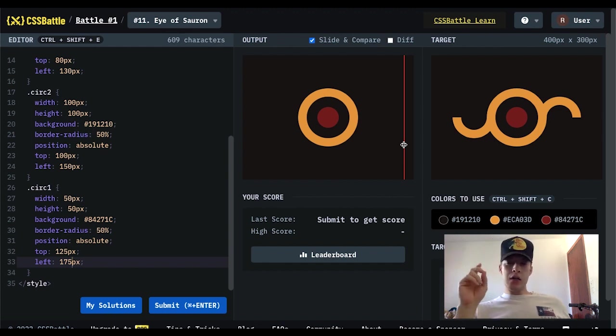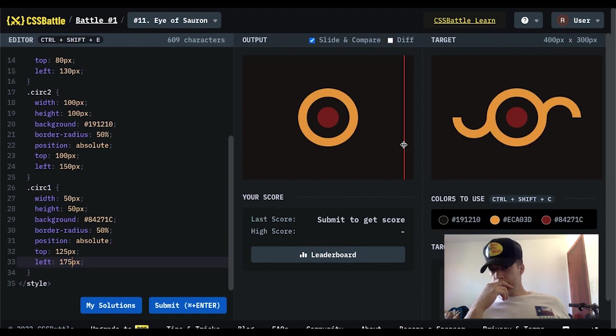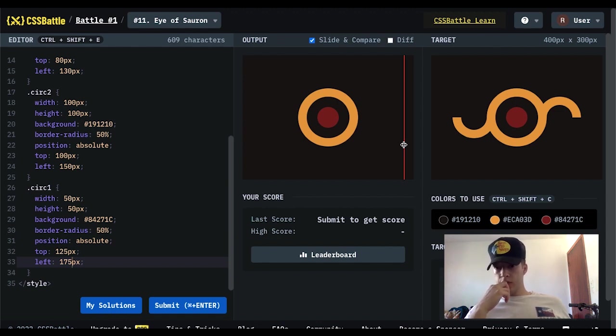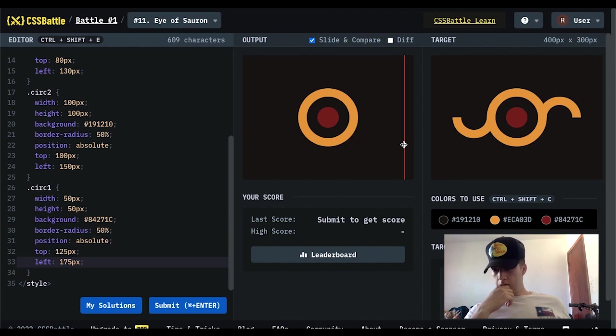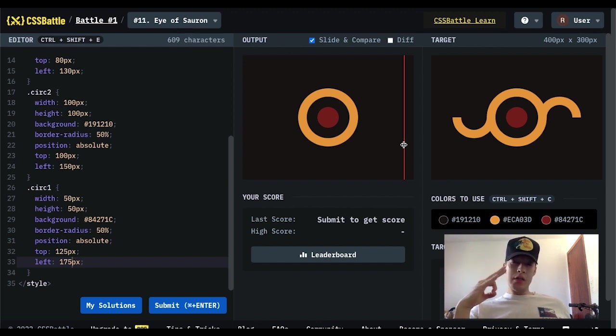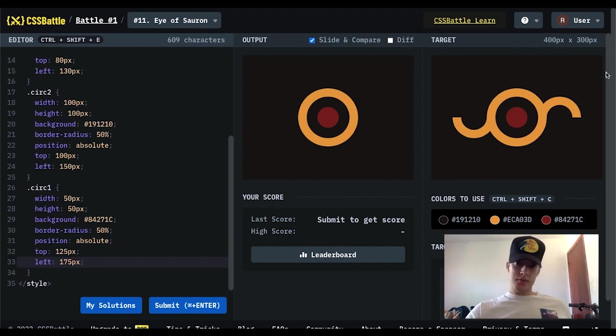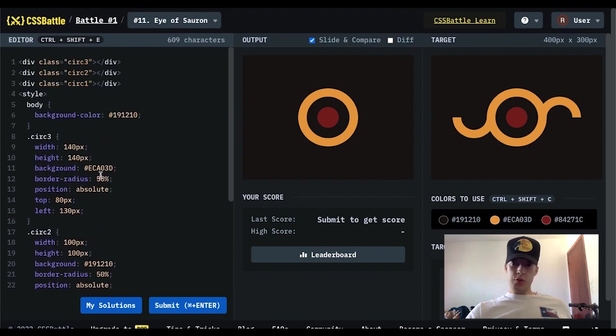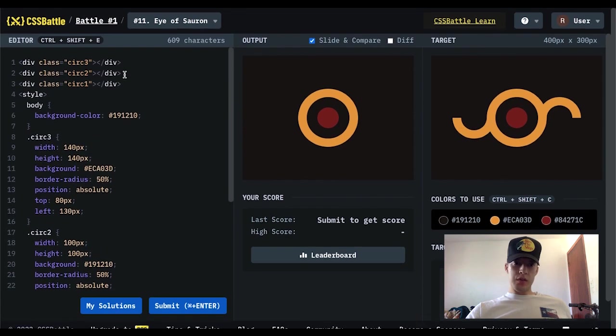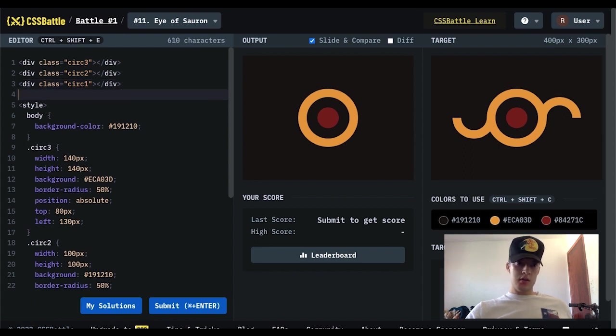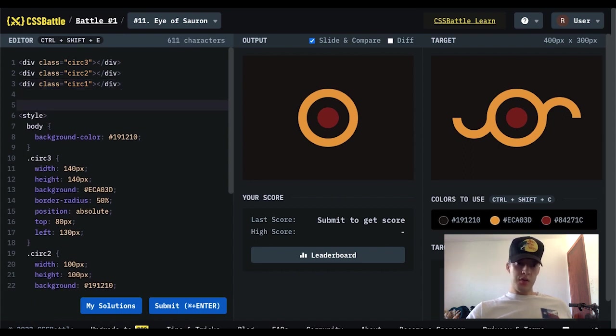And I think I know how to do it. I think I know how to do it. So I'm going to need three divs on each side. I'm going to need three divs. So I'm going to separate them.